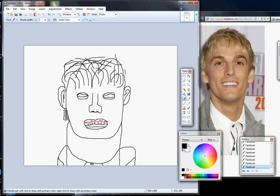Draw a pupil, then draw another pupil. Give him some eyelashes, just so you can tell who it is.